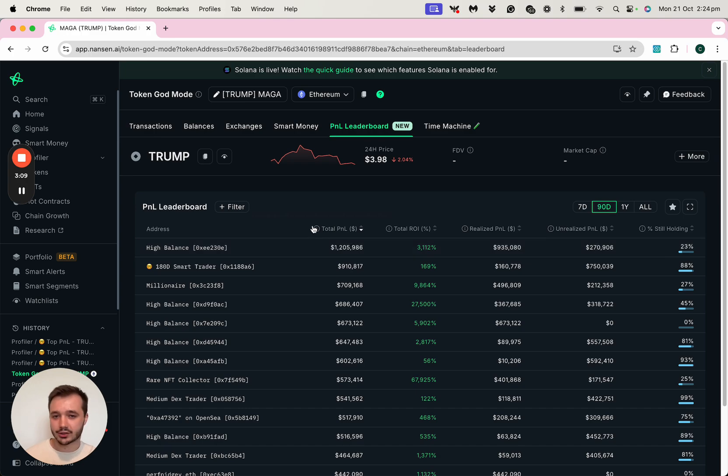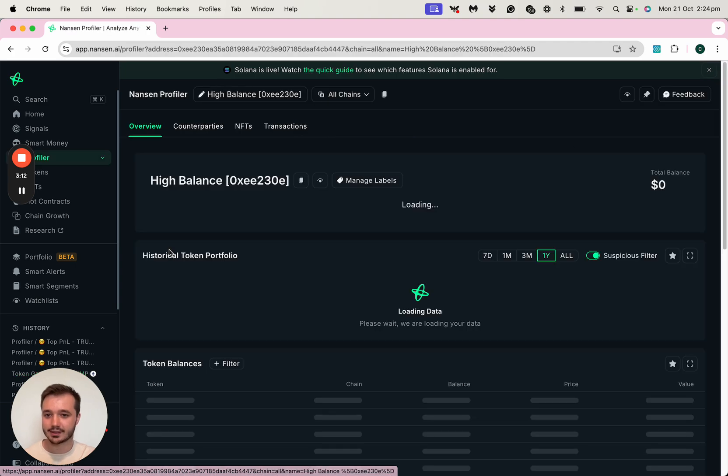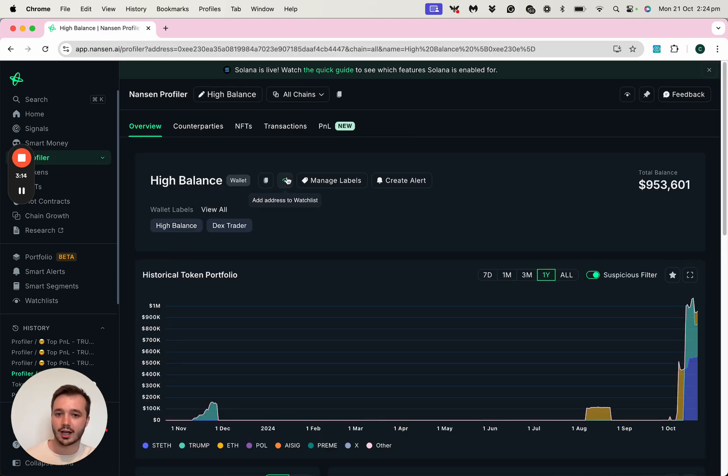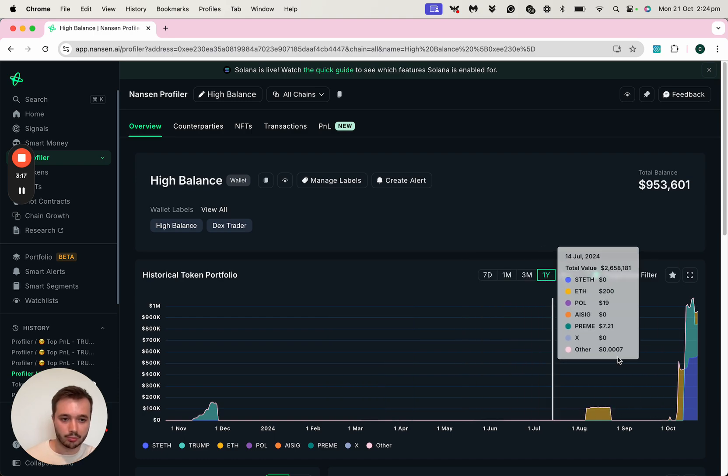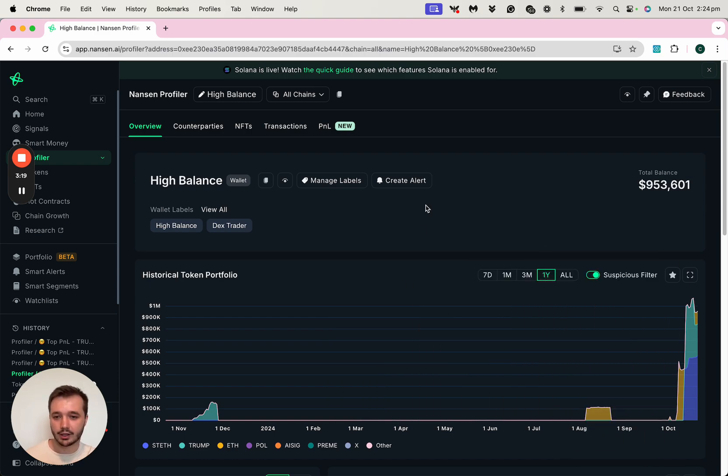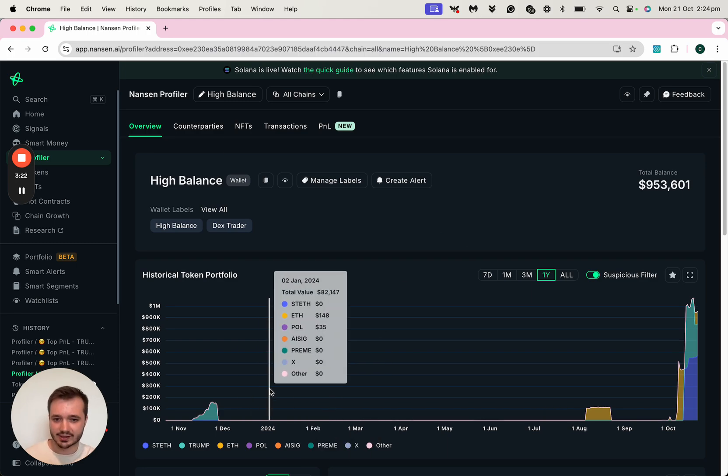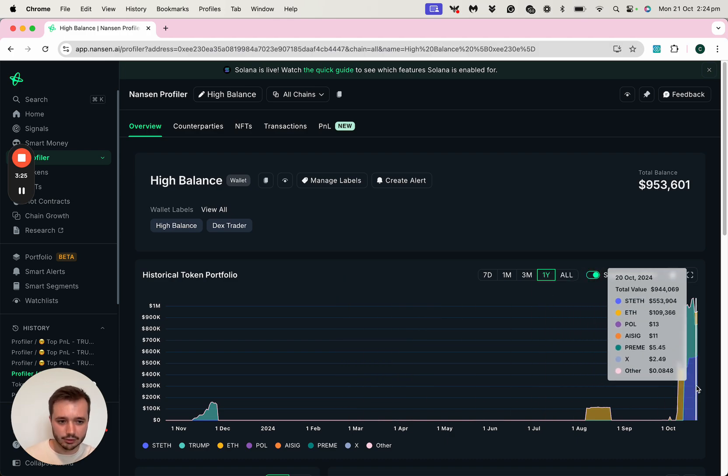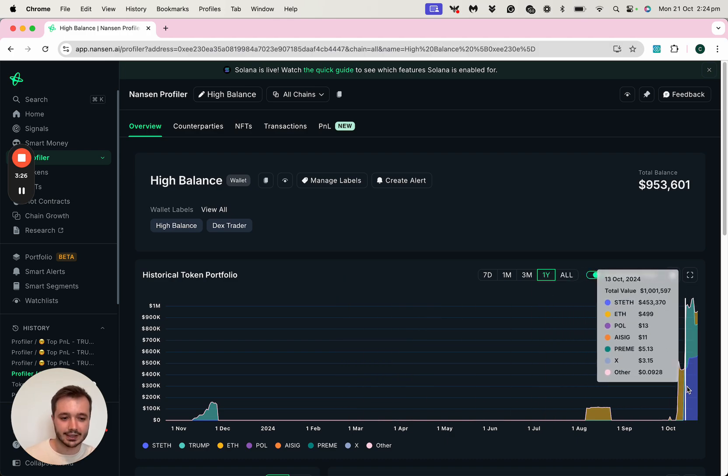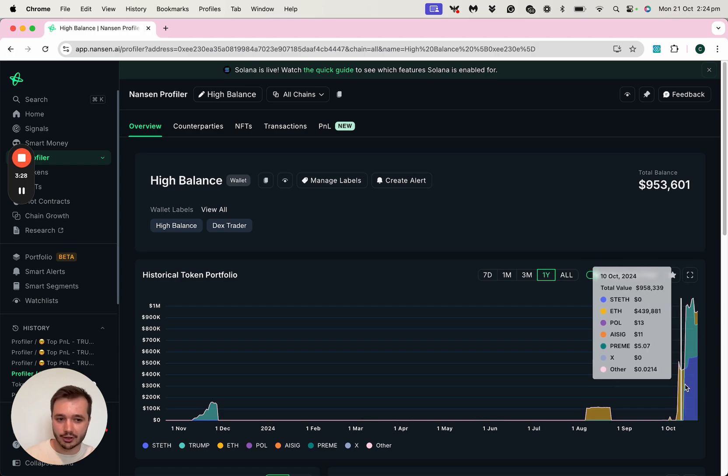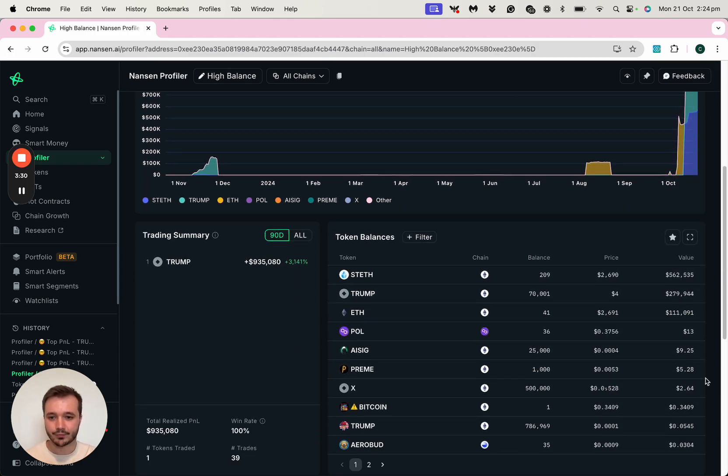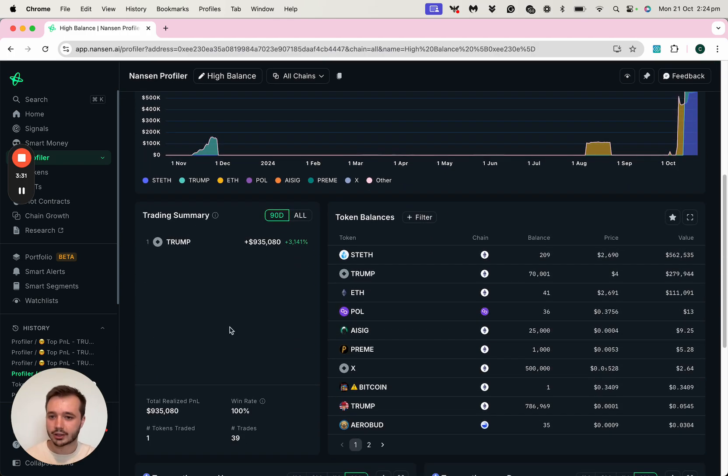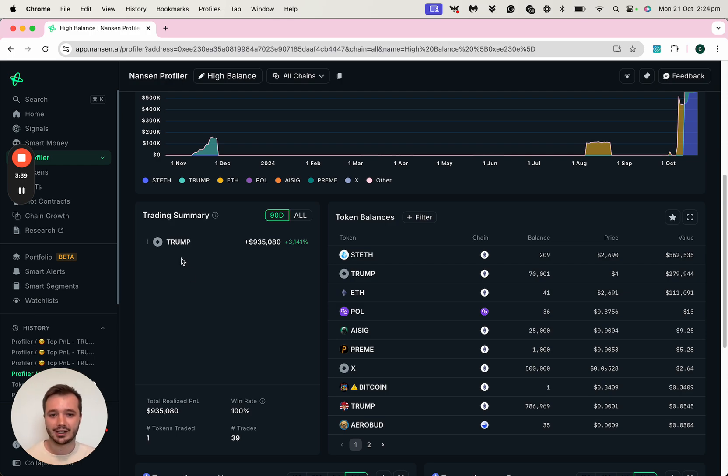What I can do to dive a bit deeper into these addresses is to click into them in Profiler and look at their historical token portfolio. This address has actually been sitting on not much crypto at all until more recently, where their portfolio has increased quite significantly. And looking at their trading summary, I can see that they've actually only made or traded on one token, which is that Trump token. However, they've done very, very well on that.